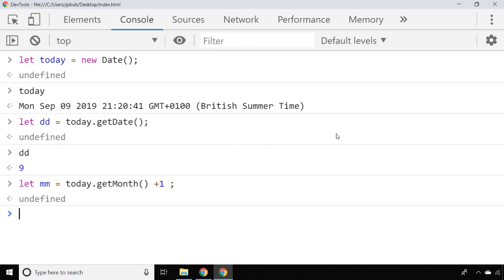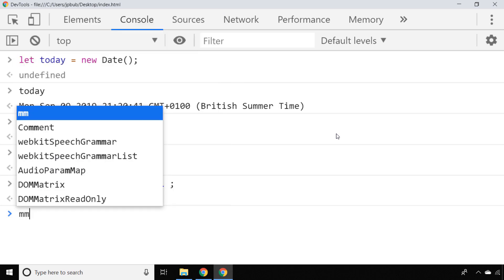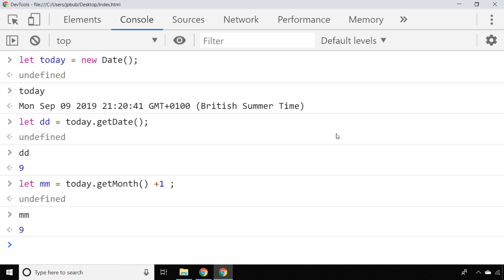January is actually represented by a zero, so we have to add one to the result of this if we want to get the correct month number of the year. In order to get the year, we use the getFullYear function.